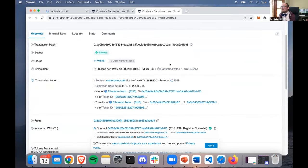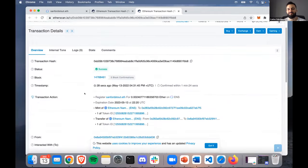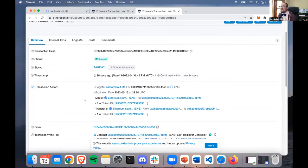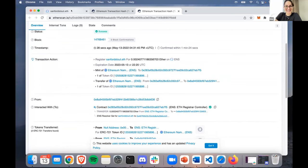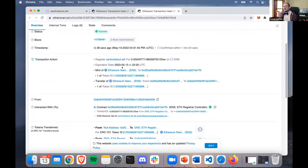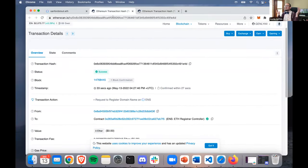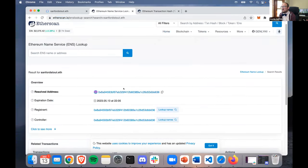We can see a token ID - we minted a token. ENS is like one of the first NFTs, which is really interesting because it's this non-fungible token before non-fungible tokens had the name 'non-fungible token.' It's a token ID with a huge number that we own - the new token ID that goes to sanfordstout.eth. Now if we copy and paste sanfordstout.eth into Etherscan, it should tell us the address for Sanford Stout. Yes - awesome!